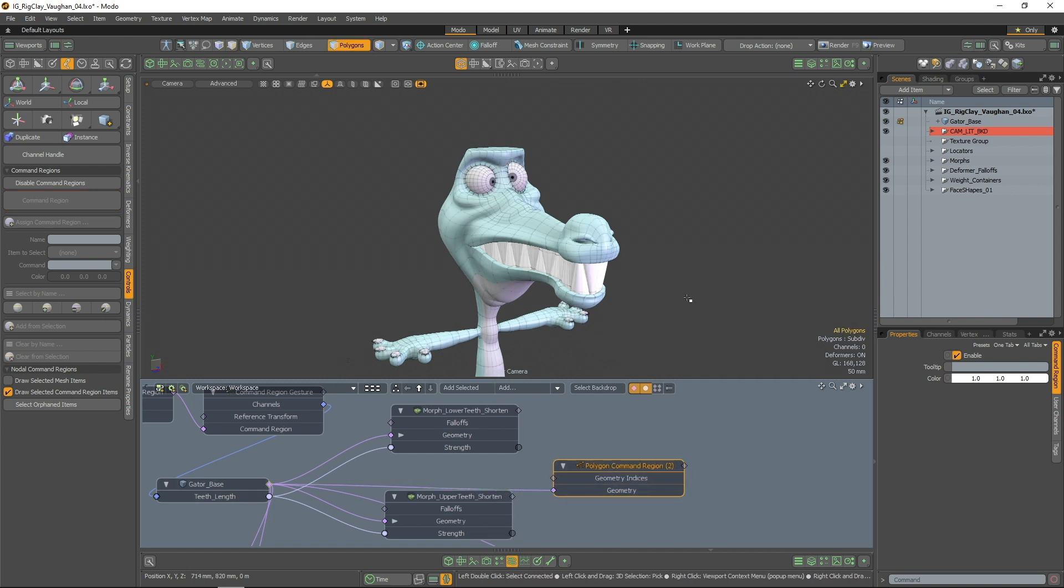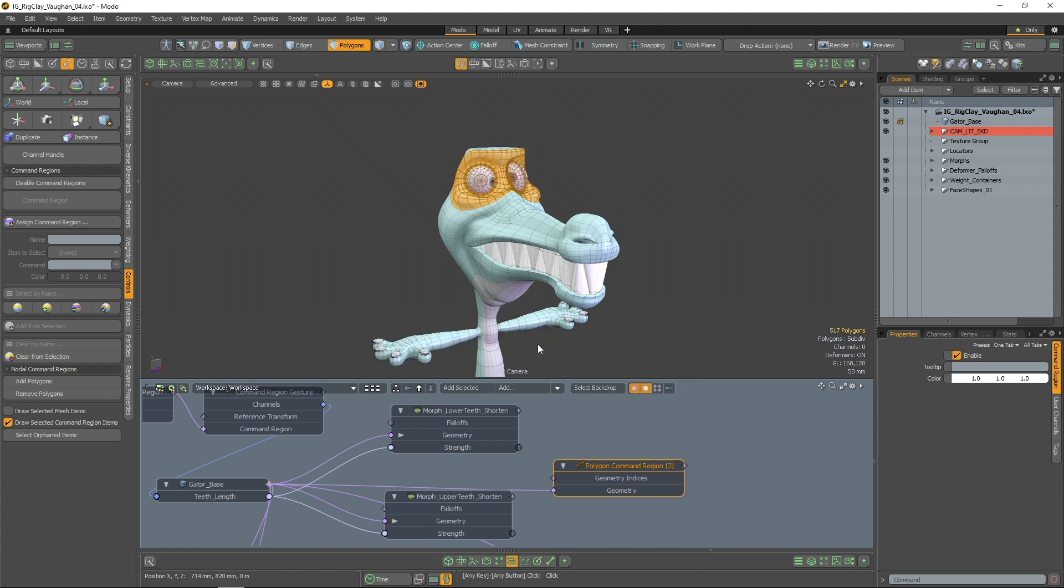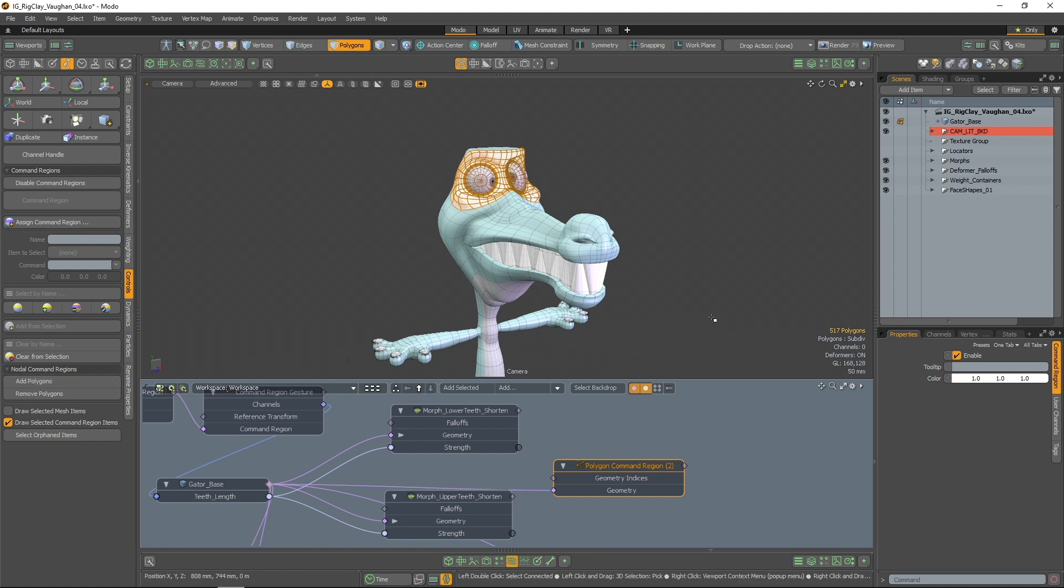Now I need to assign my polygon selection to the polygon command region node, which can be done with the add polygons button in the controls tab of the rigging toolbox.